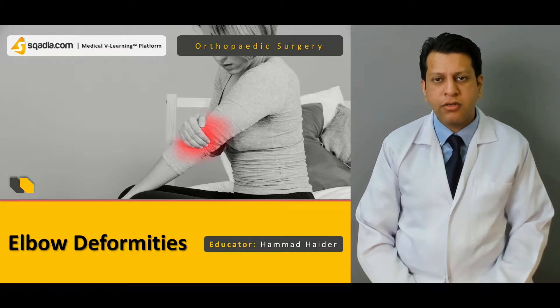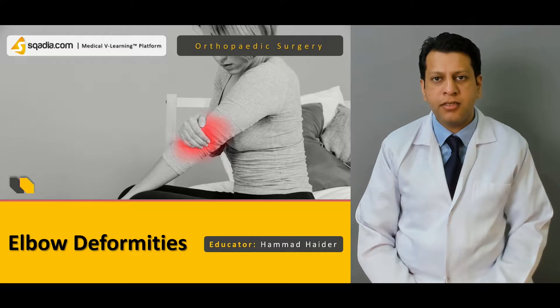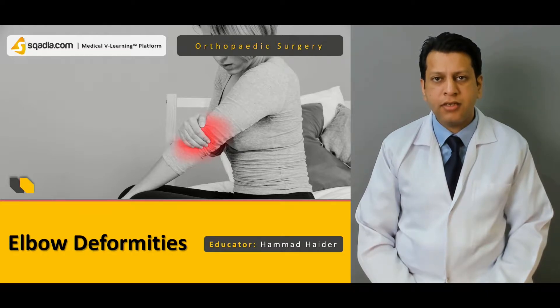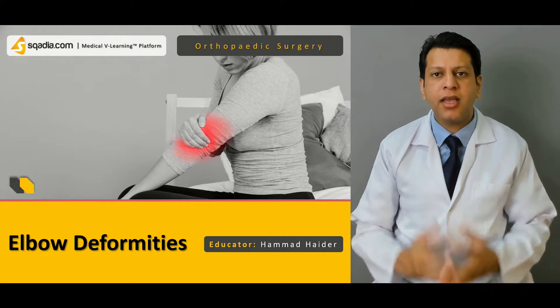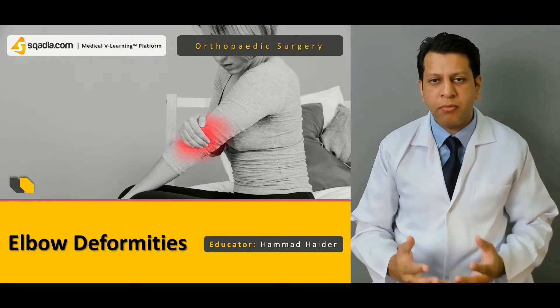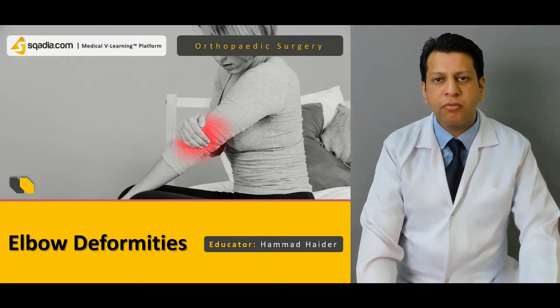Hello everyone, you're watching skyd.com and I am Dr. Hamad Haider. Today we'll be discussing the problems related to the elbow, and we'll be discussing the elbow deformities first.